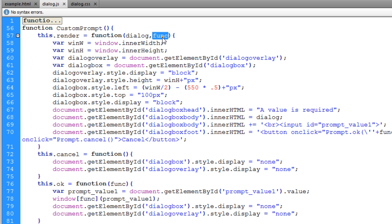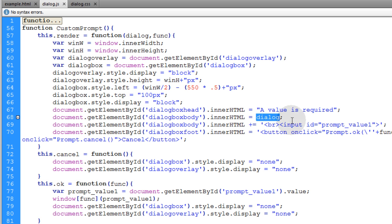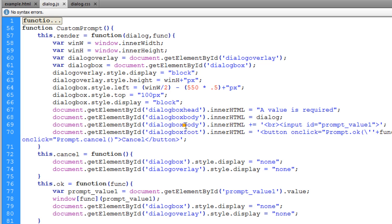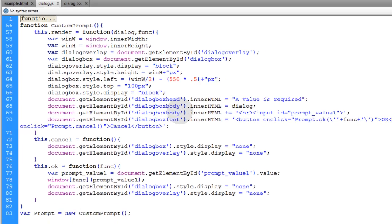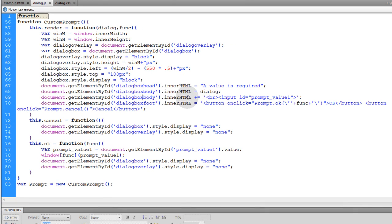Func is short for function name. So we take that dialog variable coming in and we put it here in the innerHTML for the dialog box body. Then directly under that in the dialog box body innerHTML we're going to append a text field.